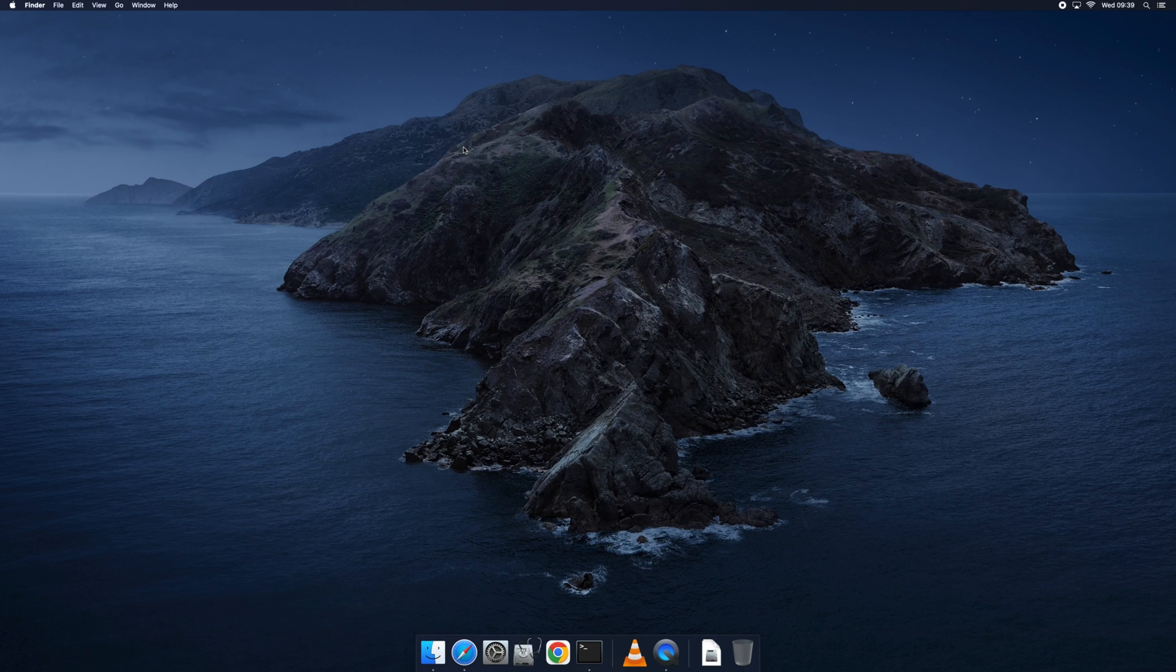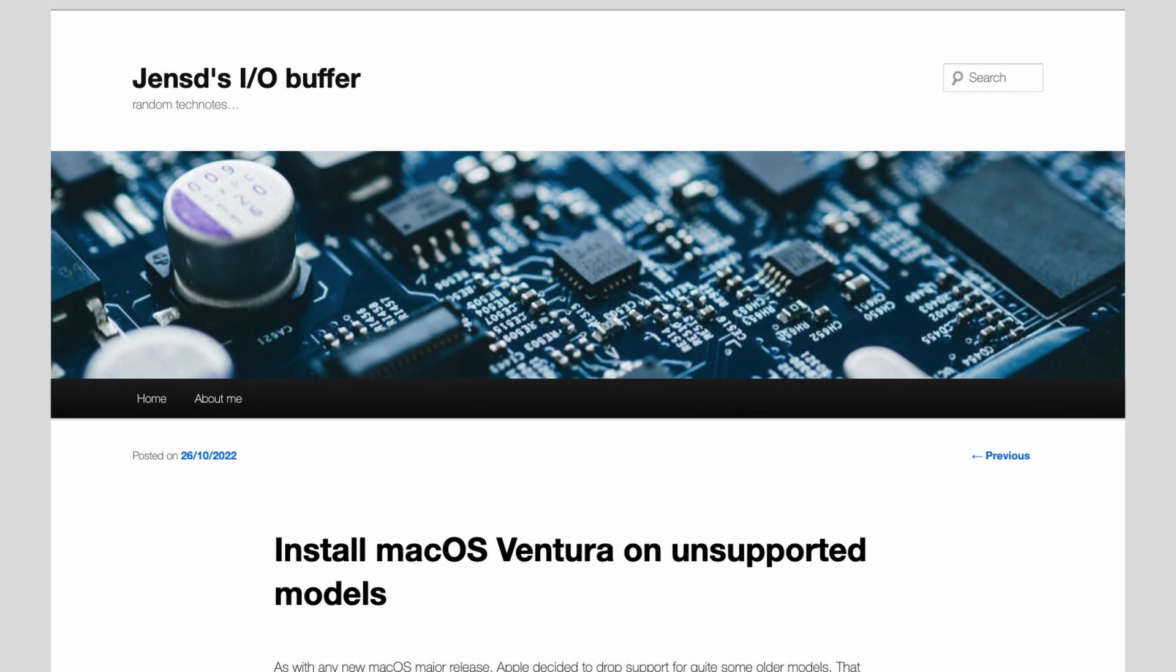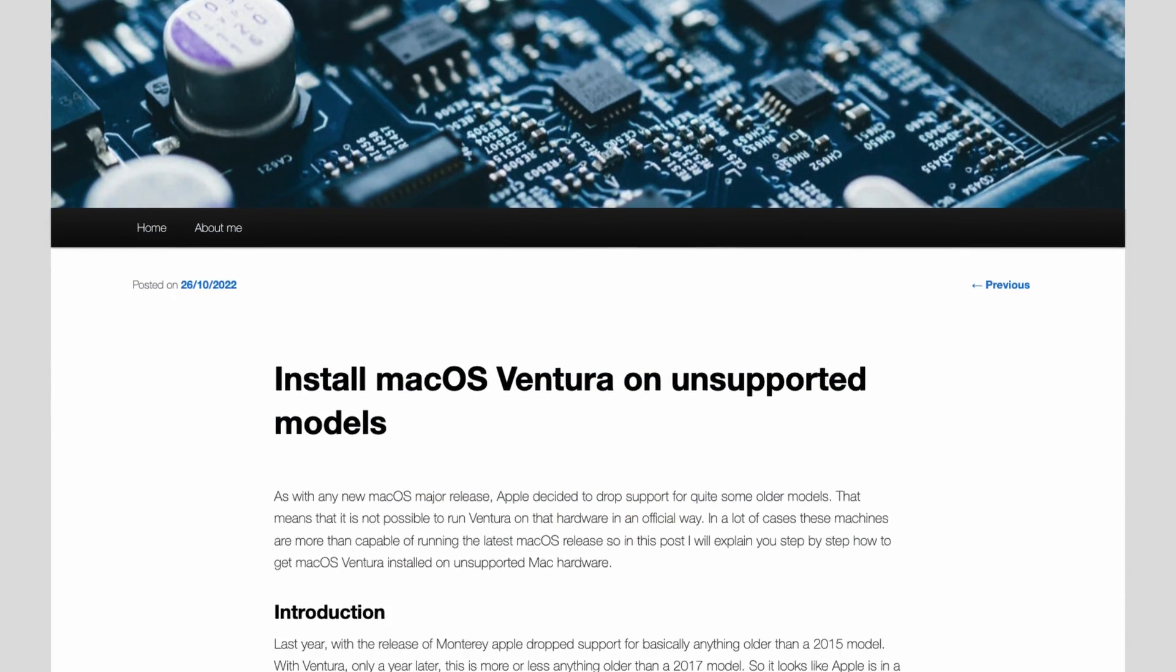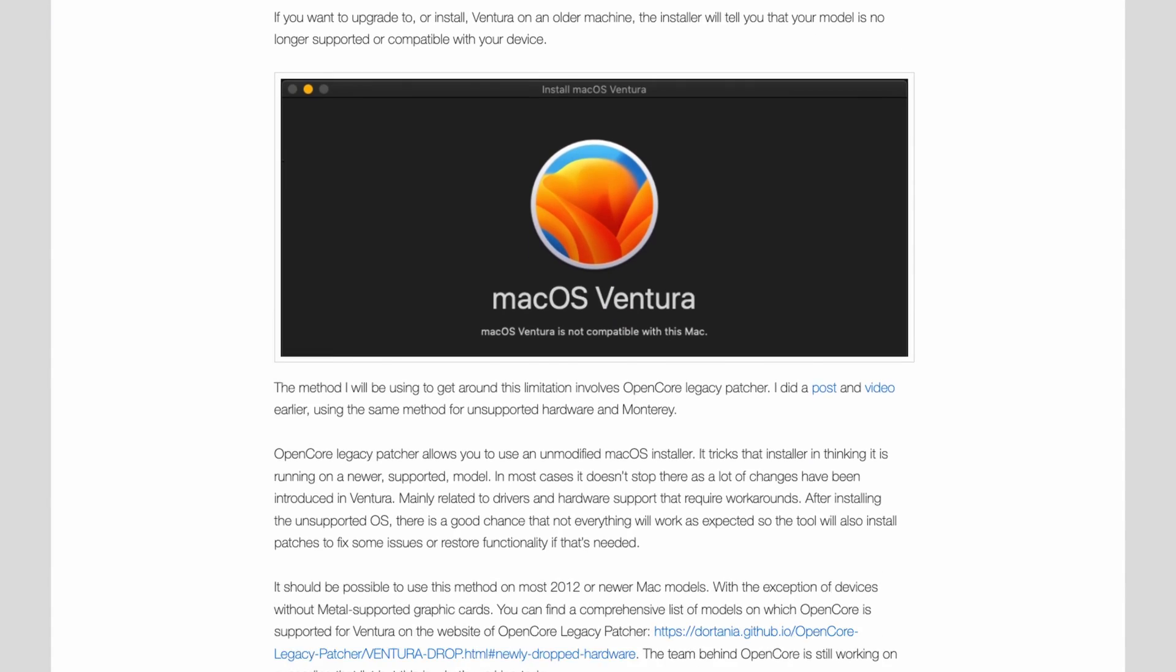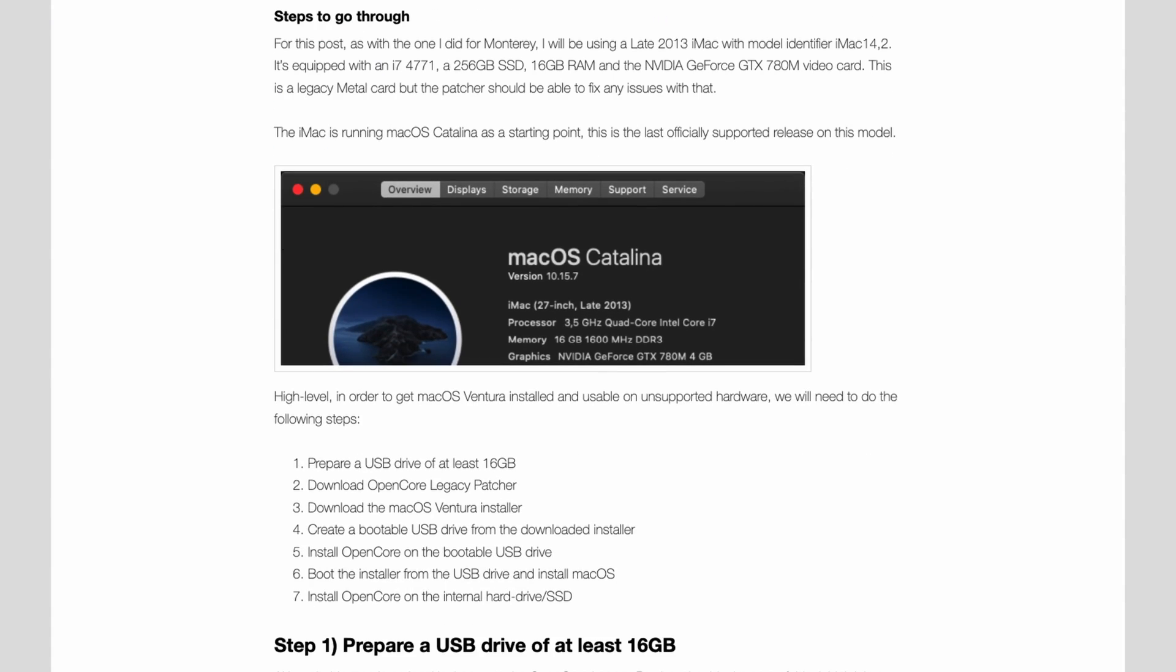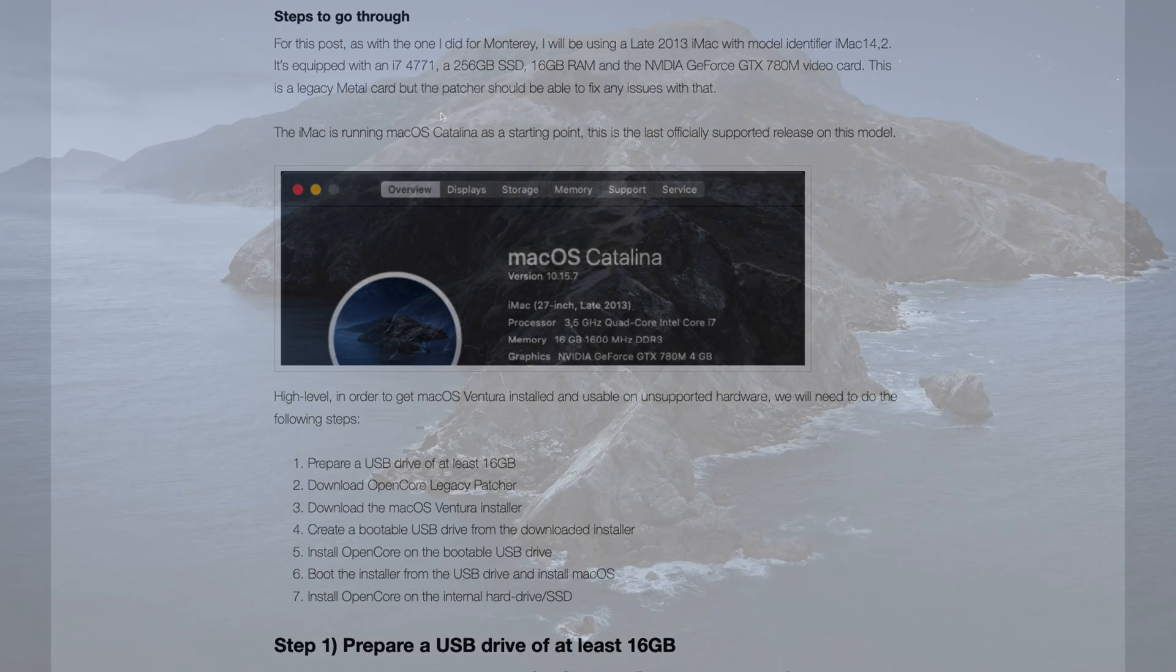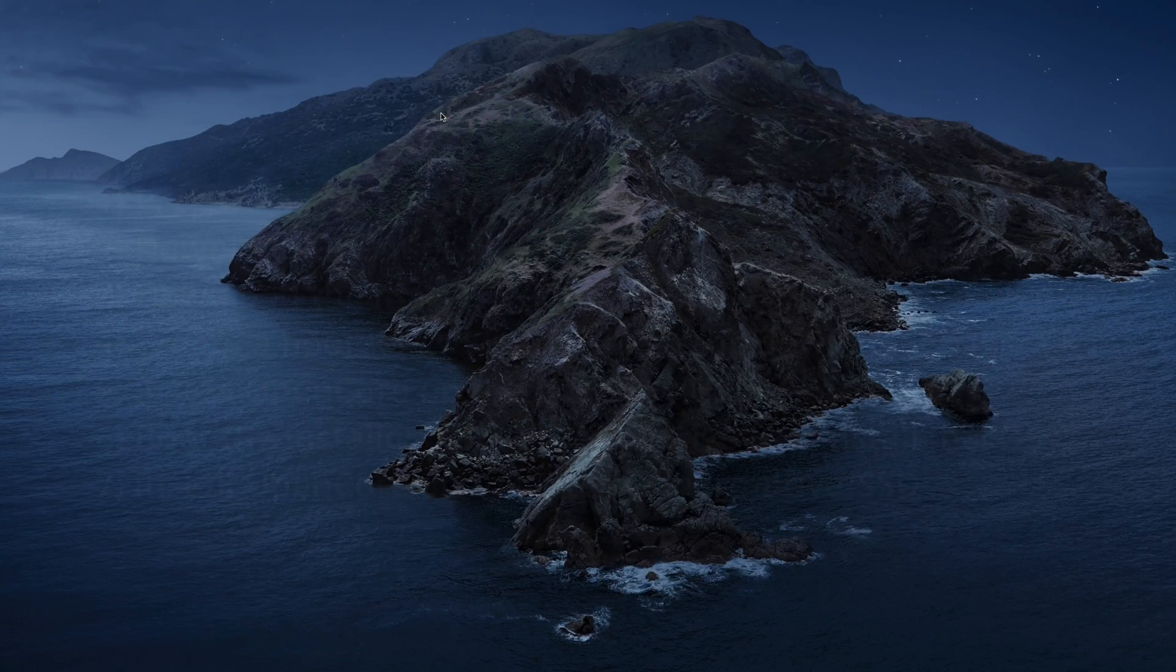Before we get started, you can also find all the steps that I will go through here in the video in detail on my blog yenzi.be. I'll provide you a link for that in the description. In short, we will need to go through the following steps.